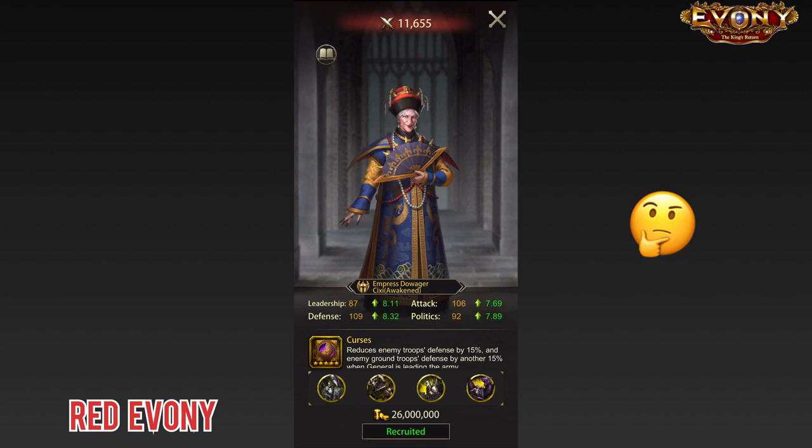Then we have generals like Empress 60. Seriously, based on this character design, are we even clear whether this is a dude or an old lady? To be honest, I'm not even sure myself.